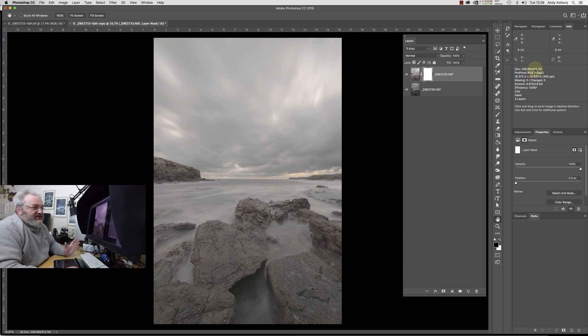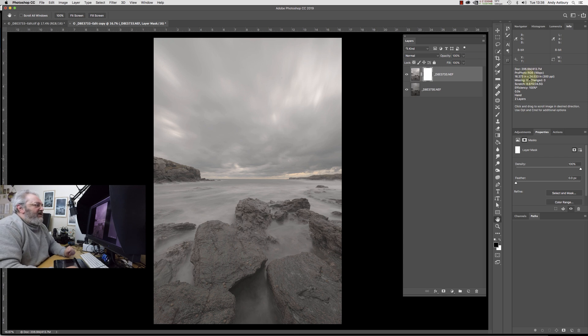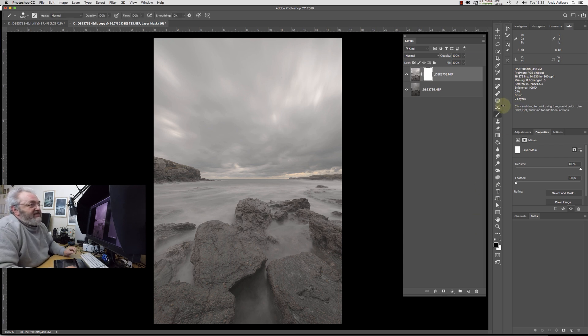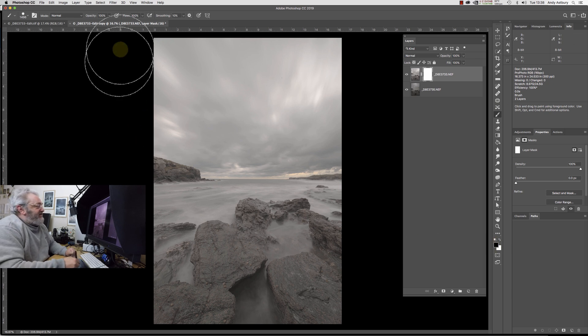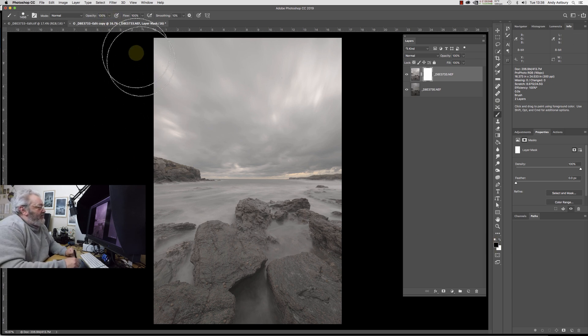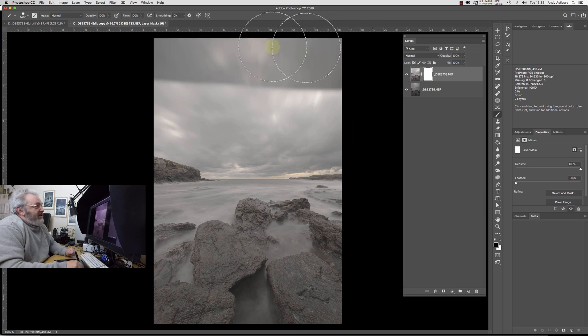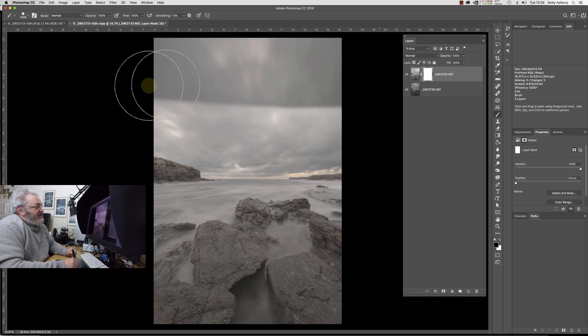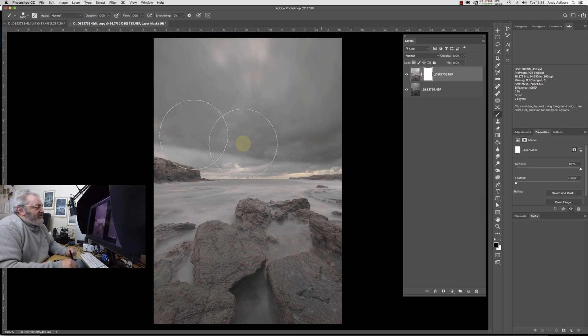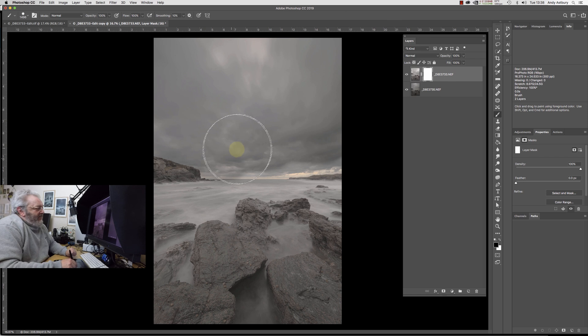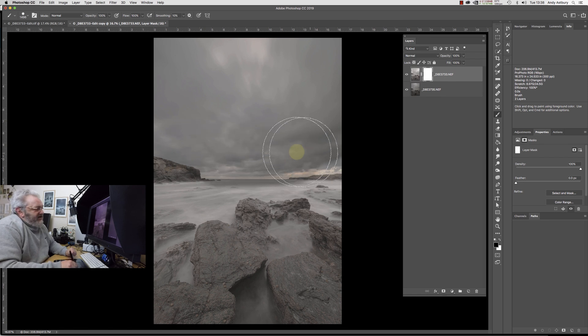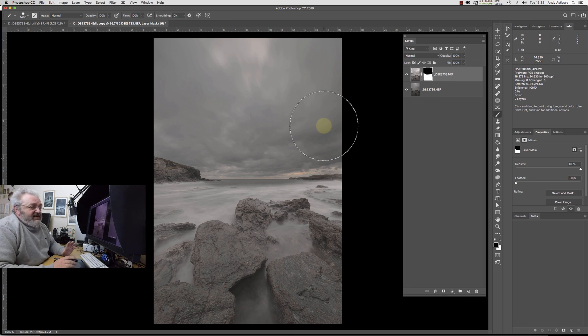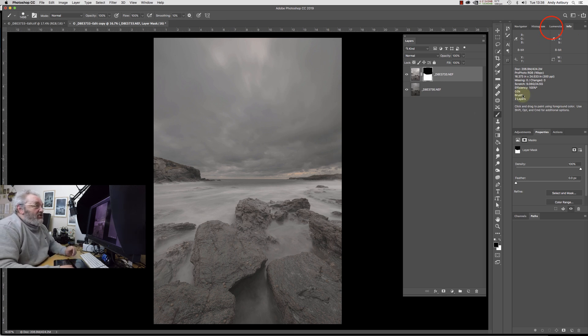However, if I now go and get my brush tool by hitting the B key, and we want to be painting with black with 100% opacity inside that mask, if I just paint across the sky and sort of just bring it down here. This is a standard technique that I use for blending images.